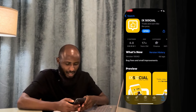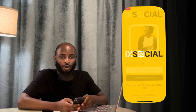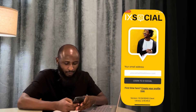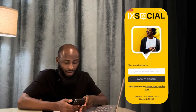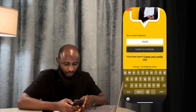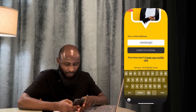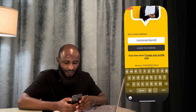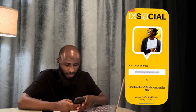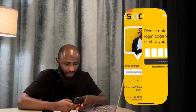Now we open iXsocial. Because I've already registered with them, I will go ahead and include my email. Now if you are here to create an account with them, you just come down and create your profile. But since I already have an account, I will just go ahead and log in using my email.